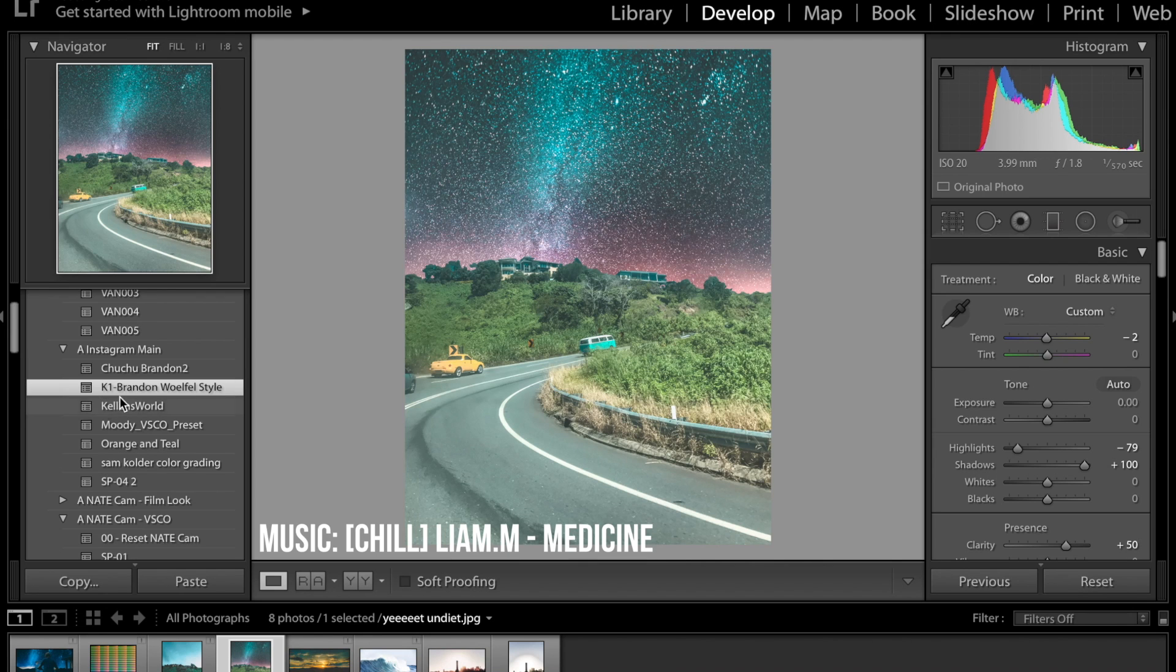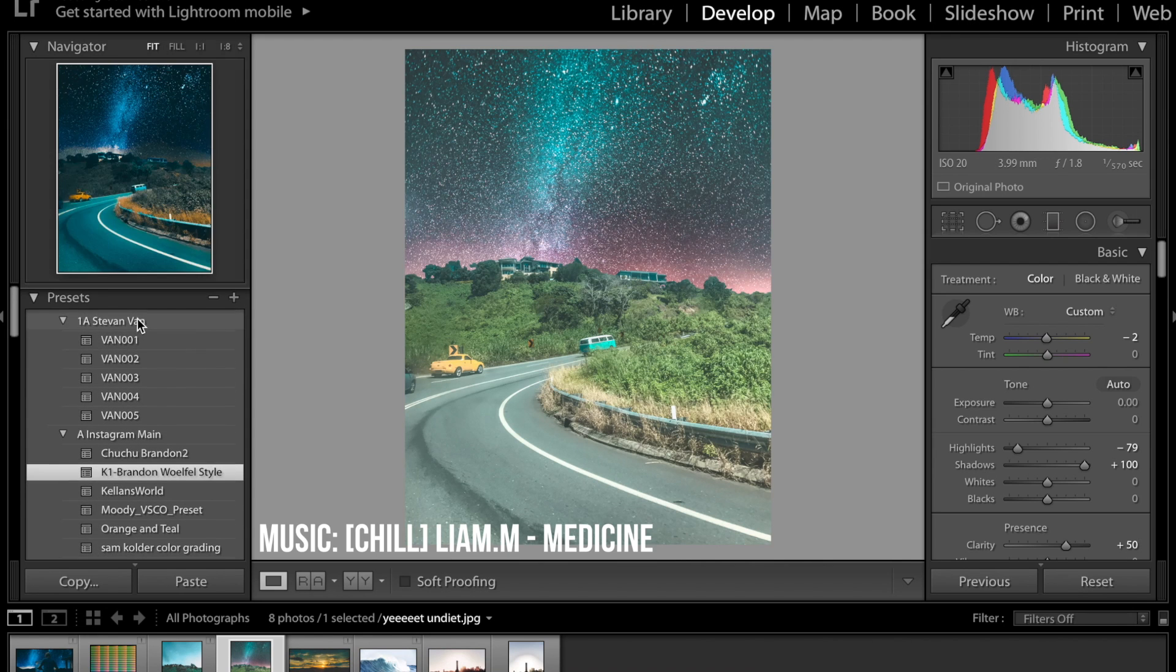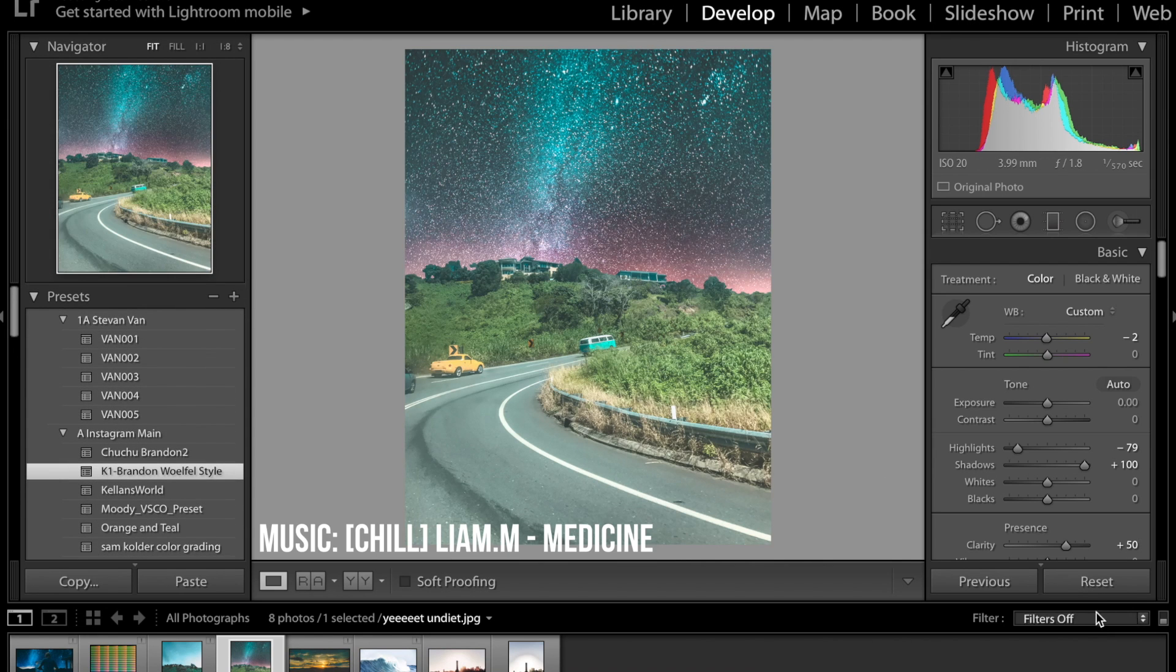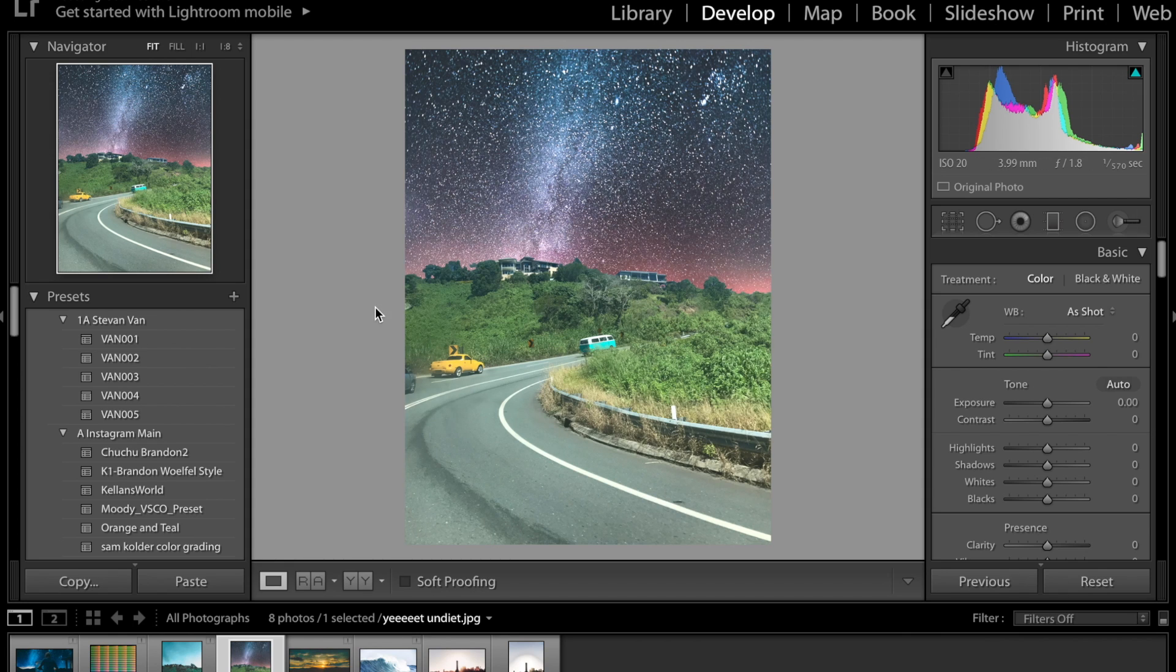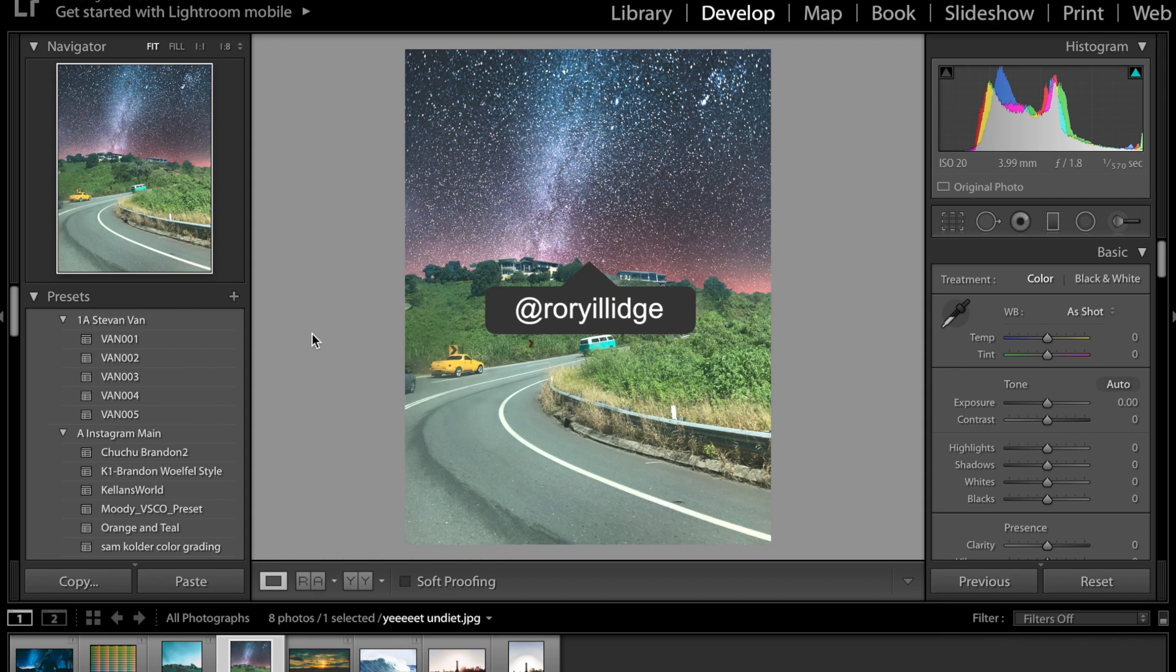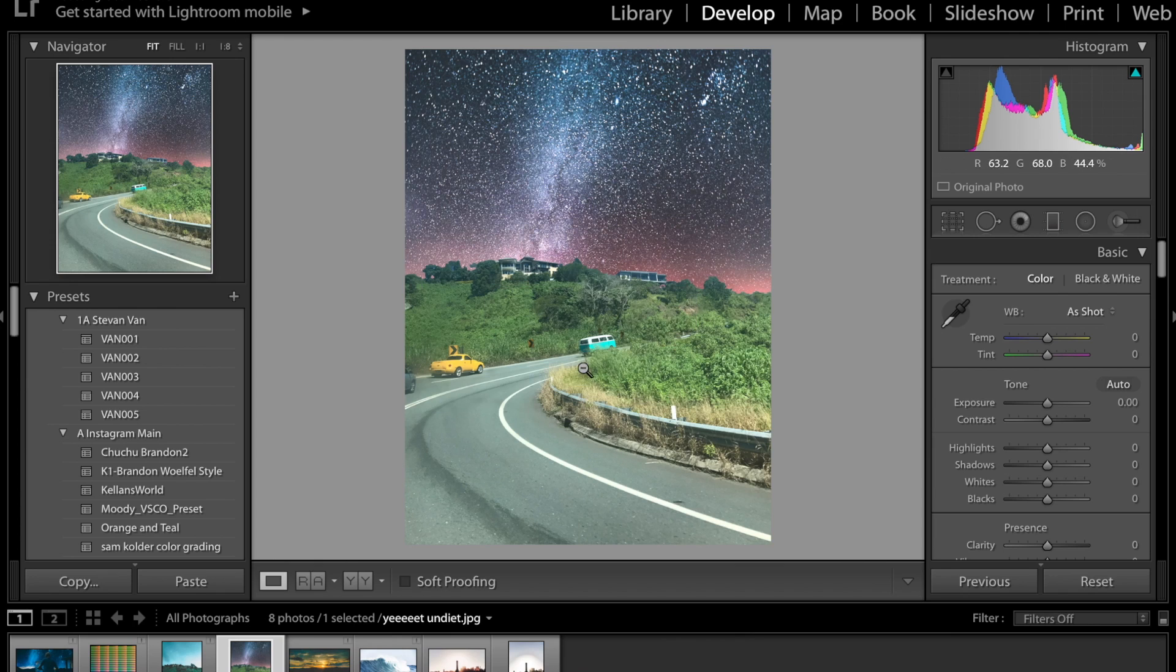What's going on guys welcome back to another video. Today I'm going to be showing you how I edit my Instagram photos and if you guys don't already follow me go follow me it's at roryillage it's on the screen right now so go check it out.